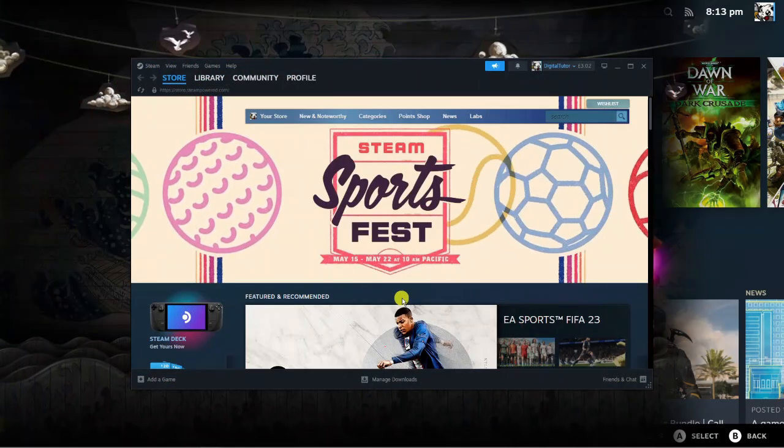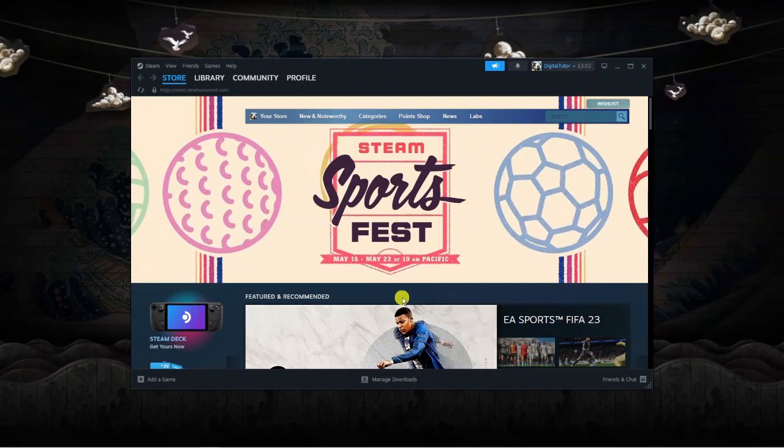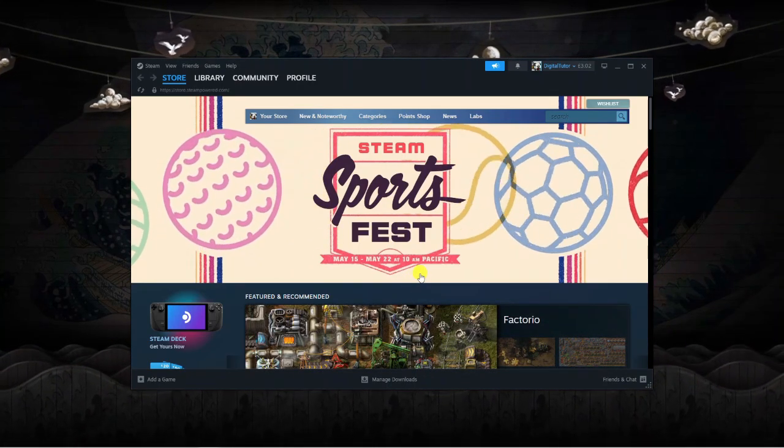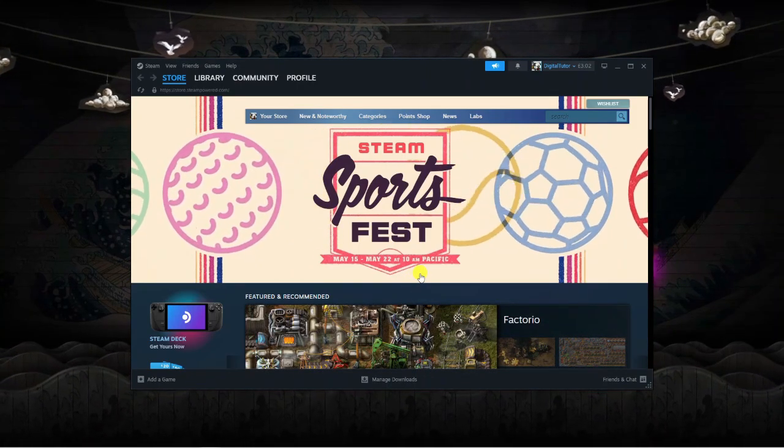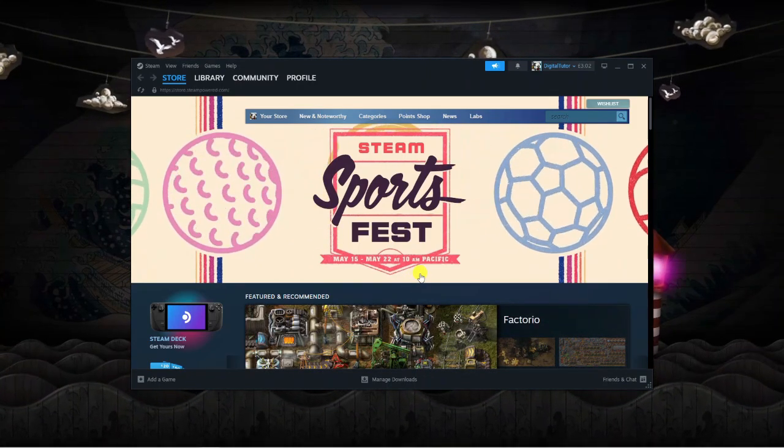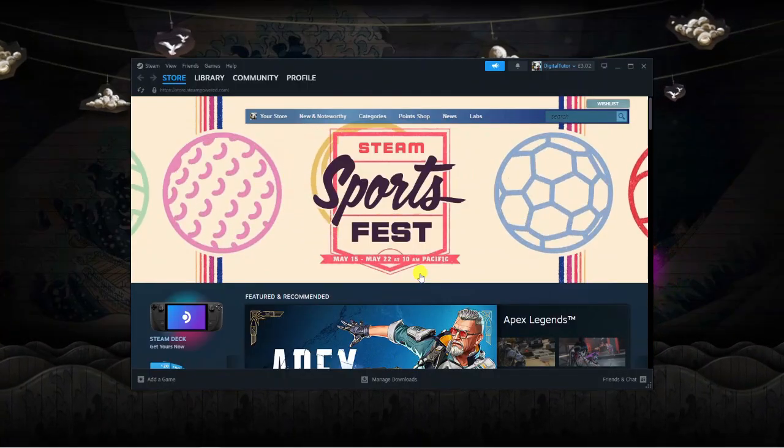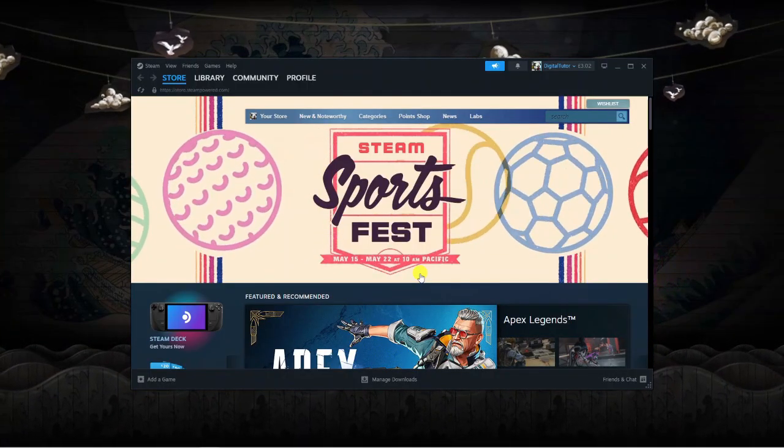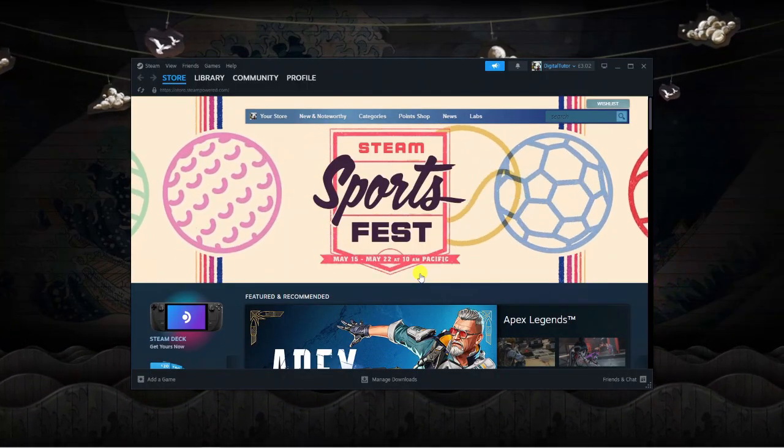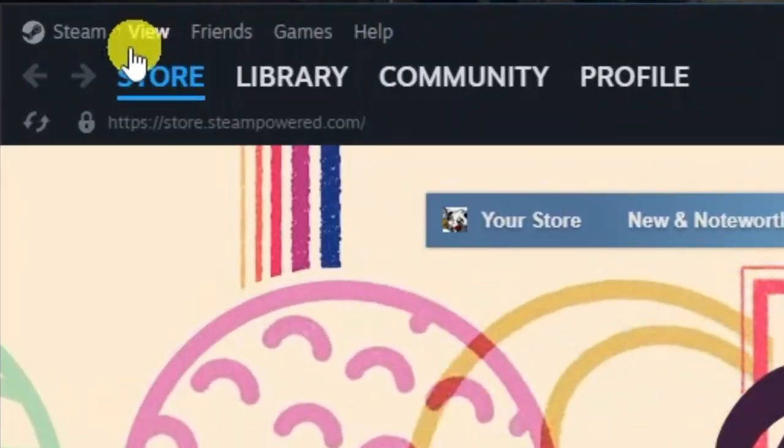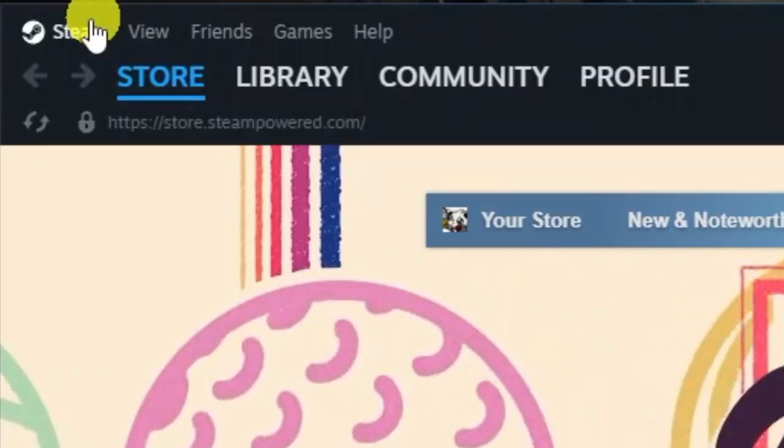So you can see I'm now back on the normal version of Steam. The first thing you're going to want to do is make sure you've got the beta mode of Steam enabled. To check if you've got that enabled, come up to the top left hand corner and click onto Steam.